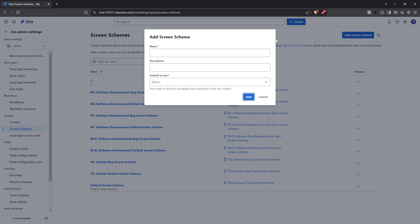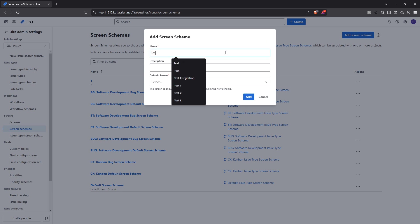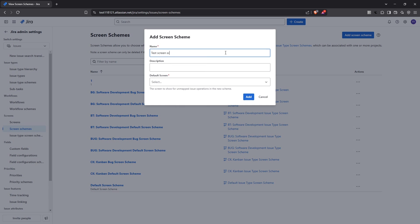To create a new screen scheme, click on add screen scheme. Similar to when we created the screen, you'll need to provide a descriptive name and a brief description for the screen scheme. This will help communicate its purpose and ensure it's used correctly across your project.